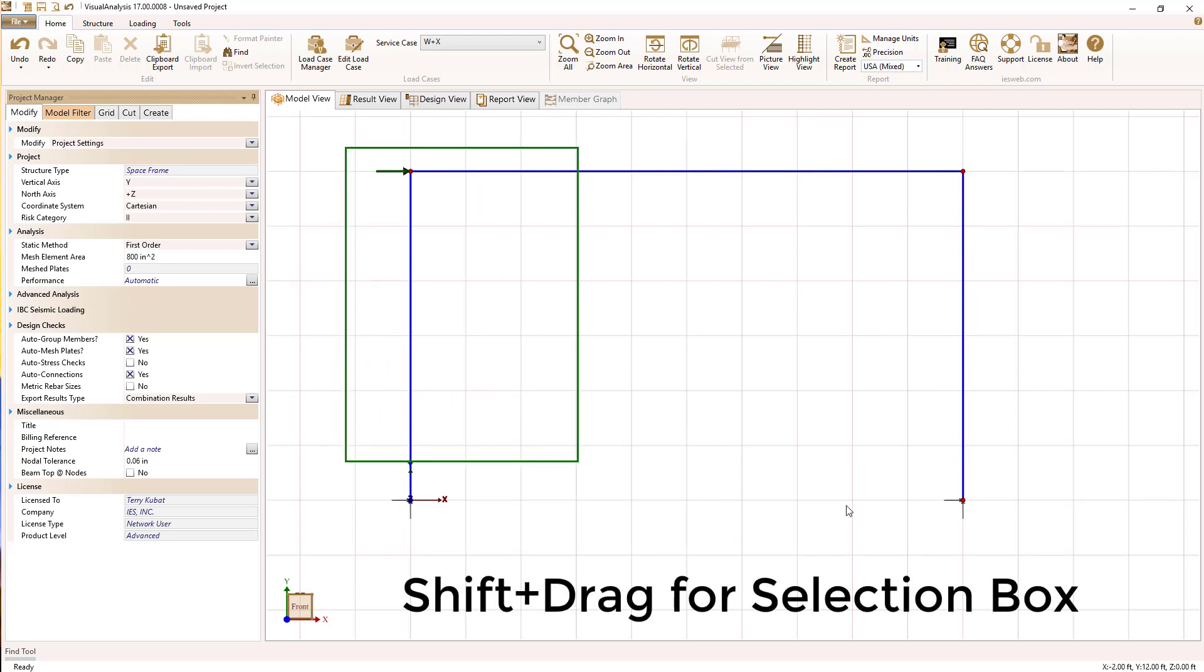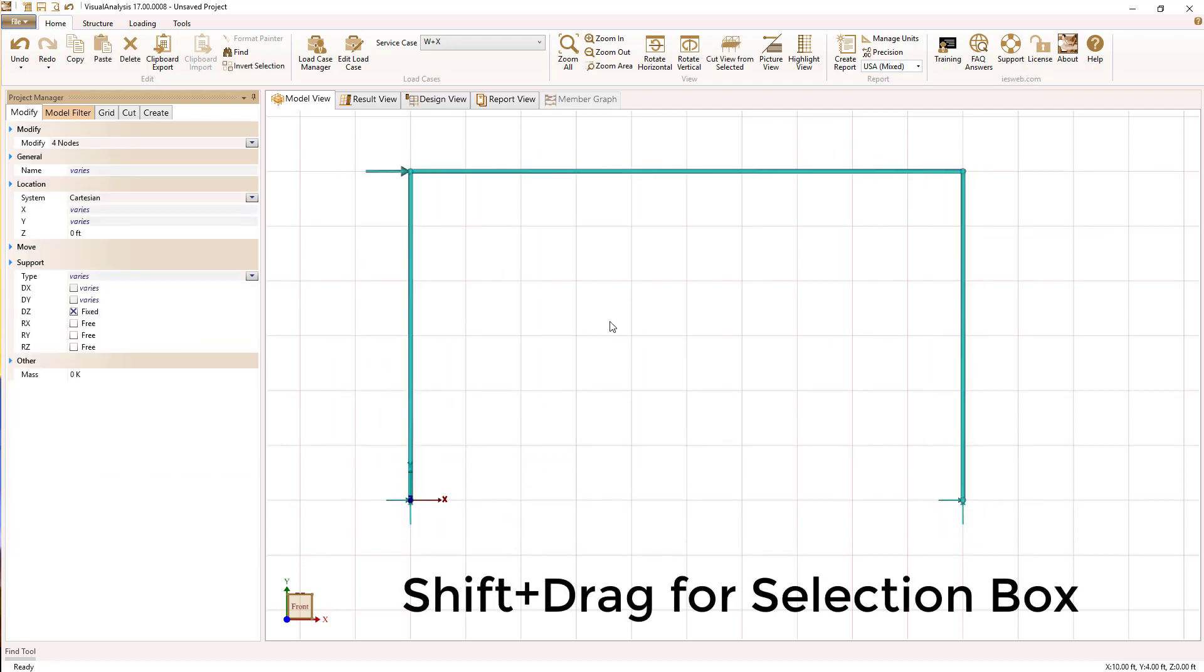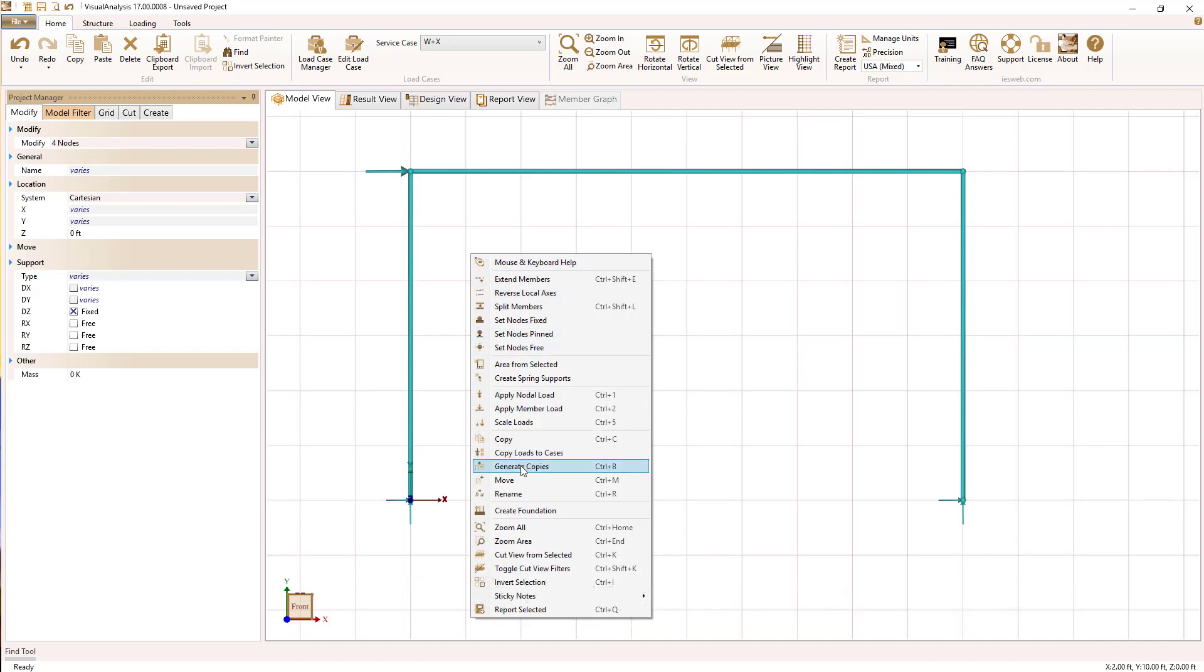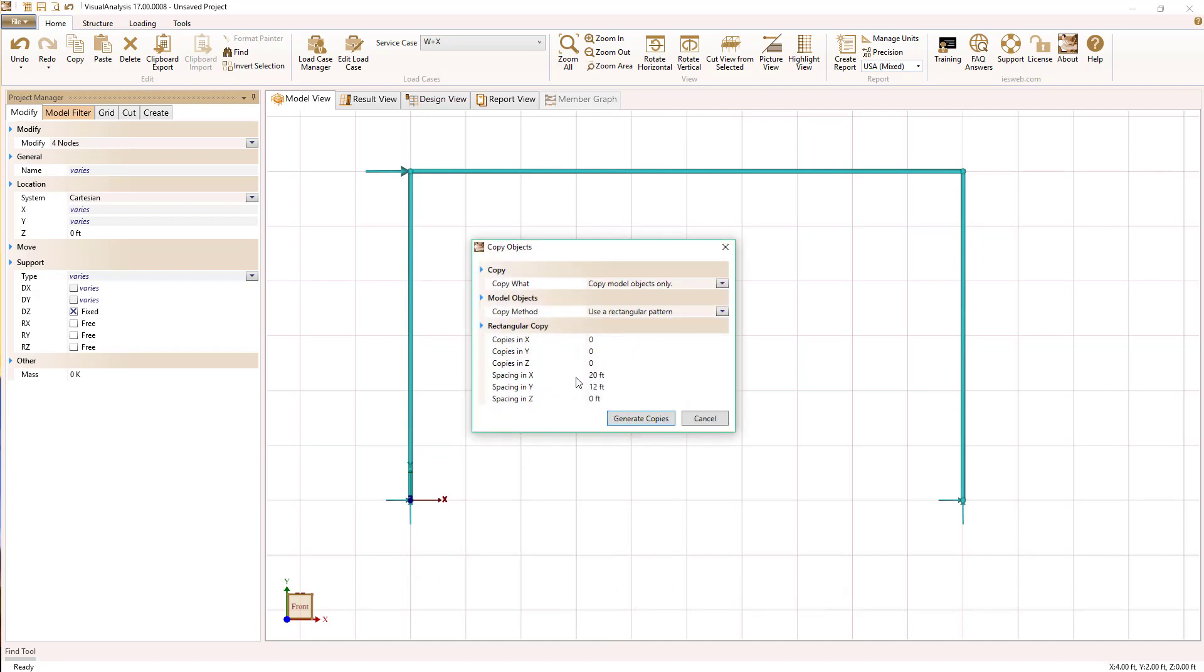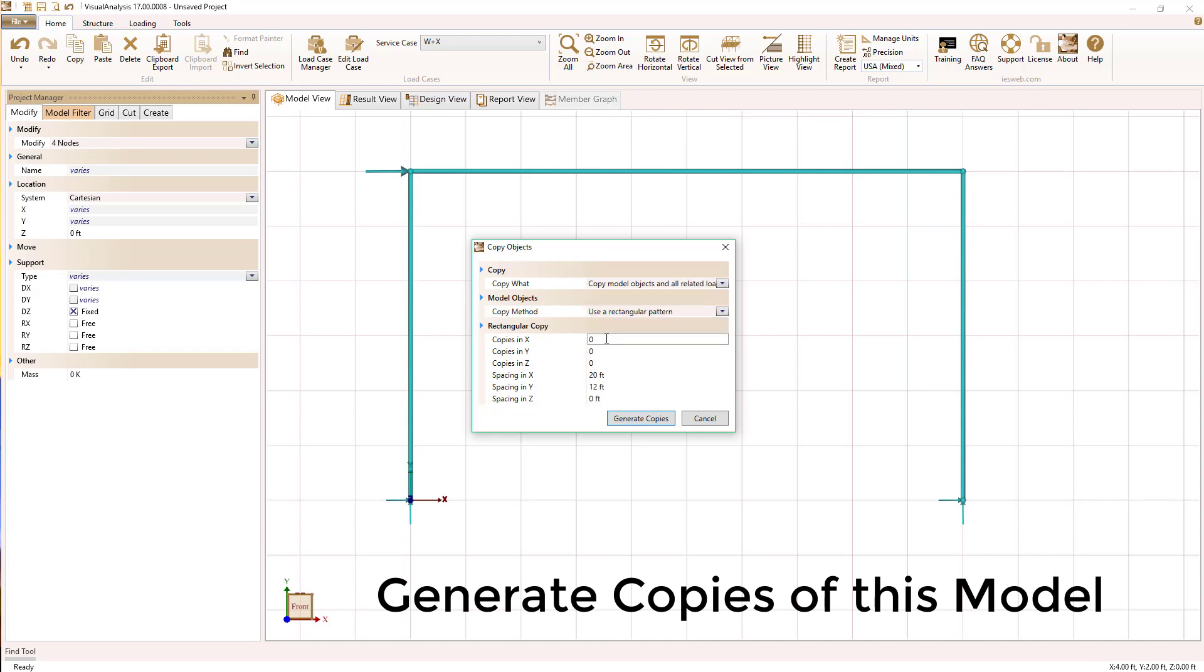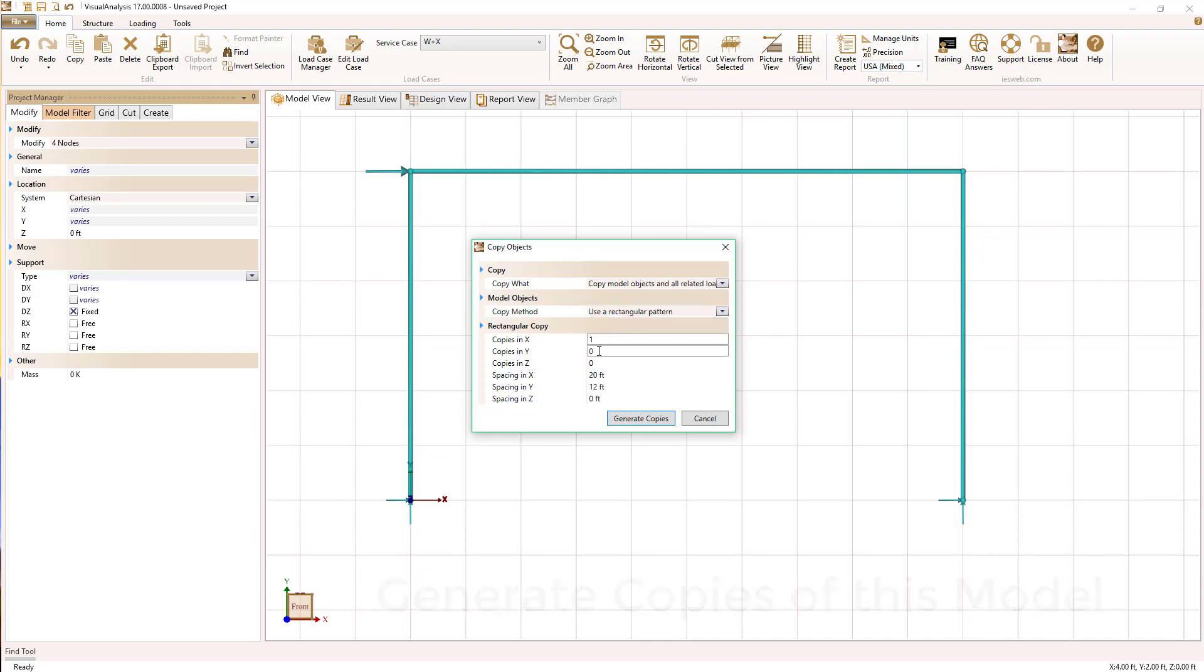Once we do that, we're going to generate some copies. So I'm drawing a selection box with the shift drag and I'm going to generate copies of the model and all of the loads and all the load cases in order to have four identical models.